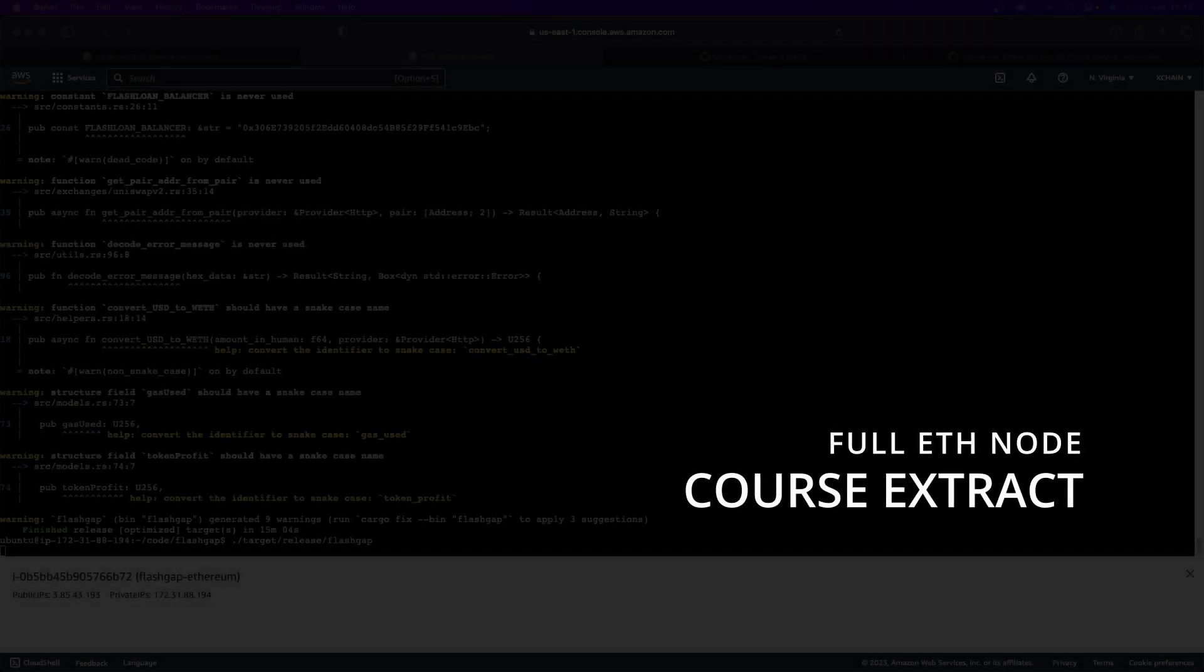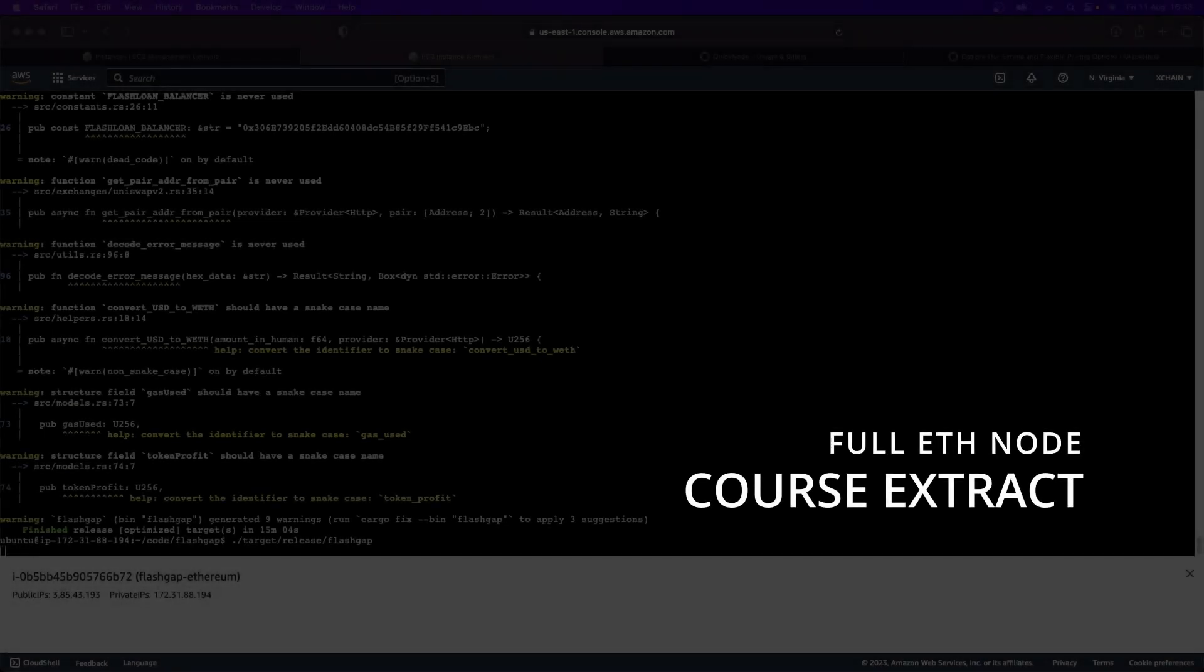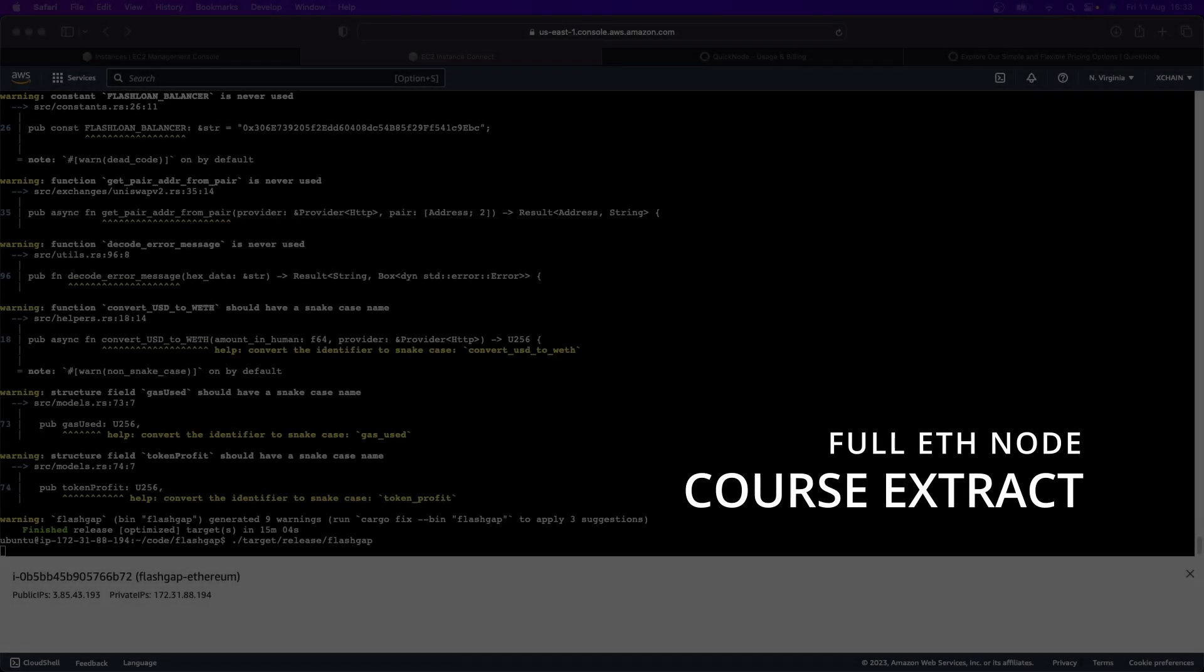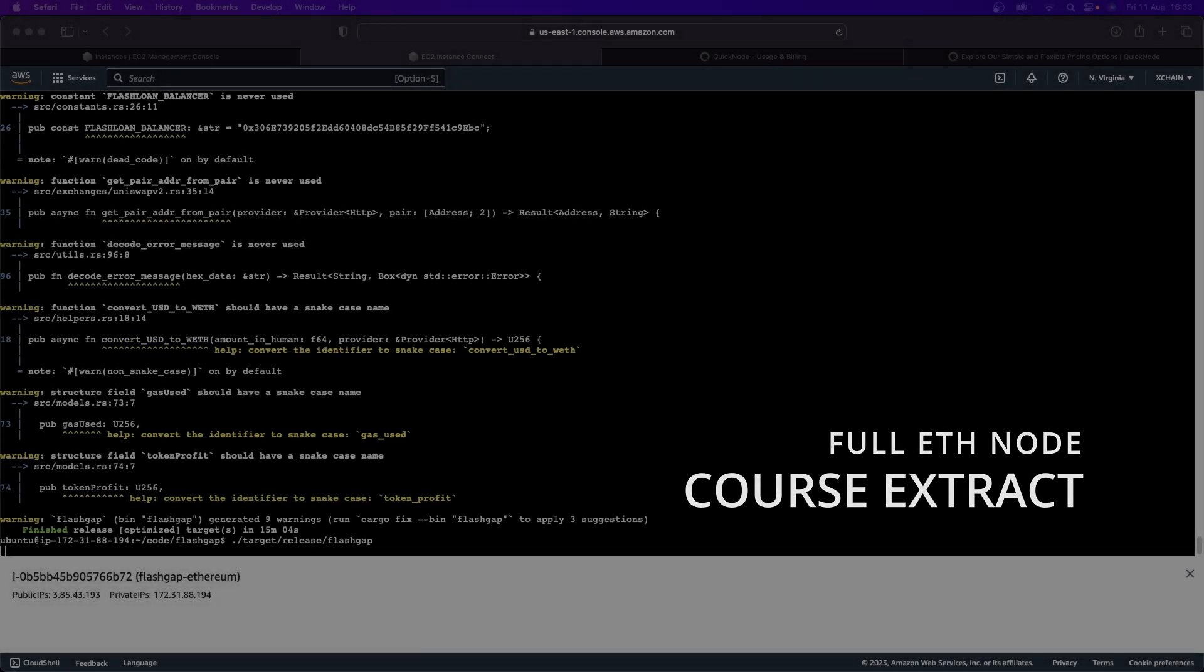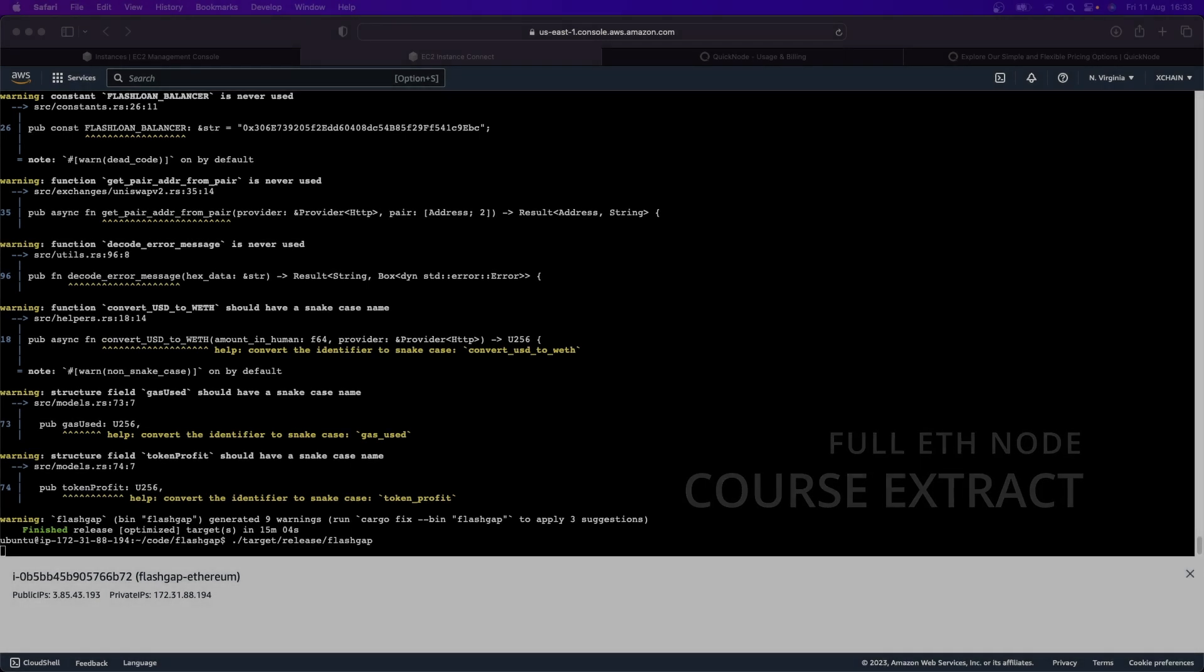But there are times where third party providers won't cut it. I wanted to take a quick moment to demonstrate to you the major advantage, one of the major advantages of running your own full node.